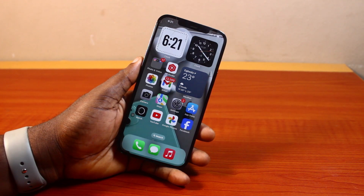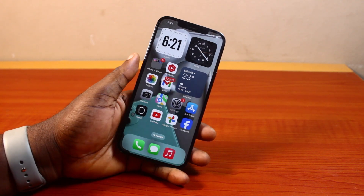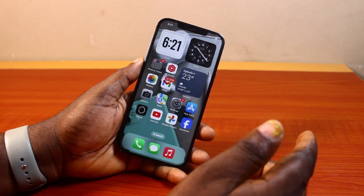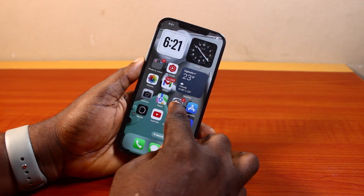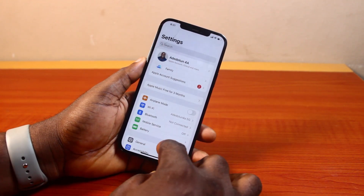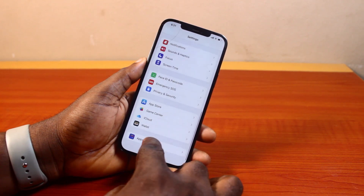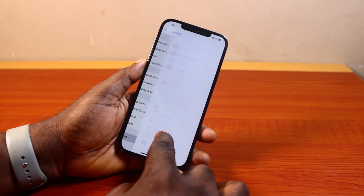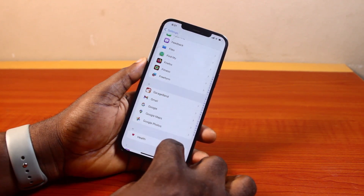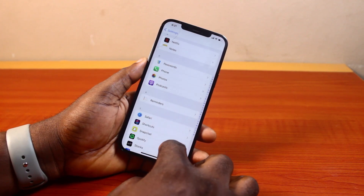To clear history on Safari in iPhone iOS 18, all you need to do is go to your iPhone Settings. On the Settings page, scroll down and click on Apps. Once you've selected Apps, scroll down until you get to the Safari application on your application page.